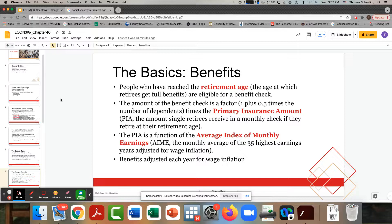To determine your benefit amount, the government looks at your AIME — the average of your 35 highest earning years. This works to the disadvantage of a single parent who had to take time off to raise children, leaving years with zero income. My mother had a number of zero-income years, so she had to work longer to replace them. There's a gender fairness issue in that calculation.